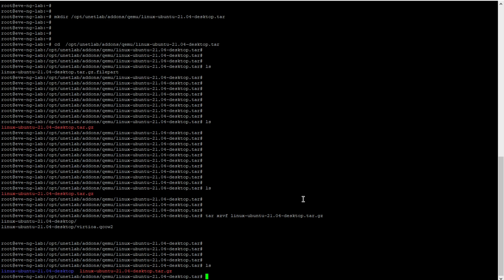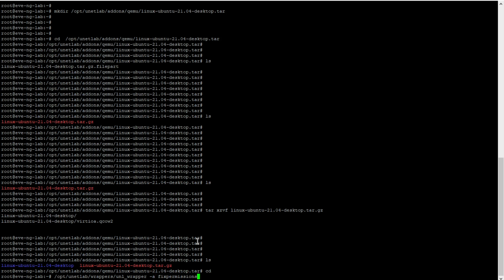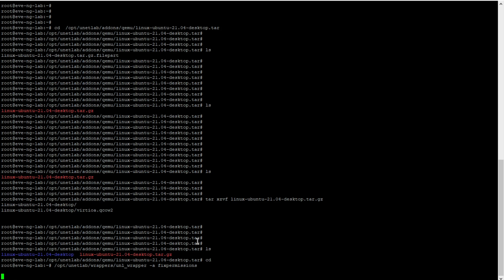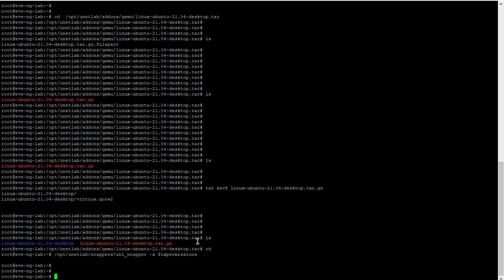Now we have to fix the permissions for this particular file. To fix permissions, go back to the CLI. The command references the path opt/unetlab — we need to provide that location. Run the chown/chmod command for that path. Permissions have been fixed successfully. Let me verify — yes, permissions are perfectly set.